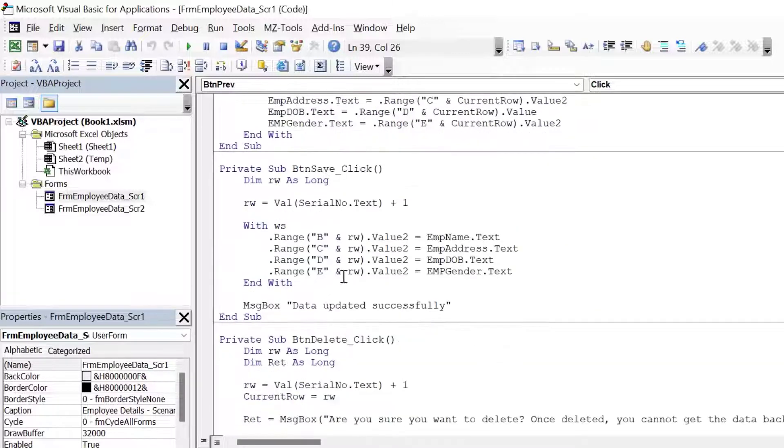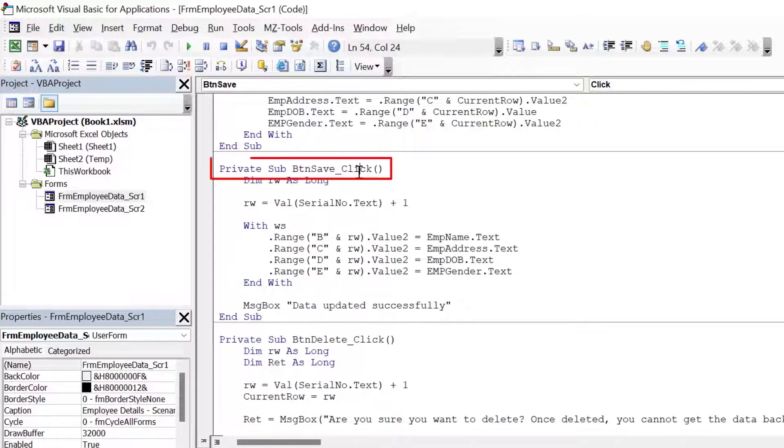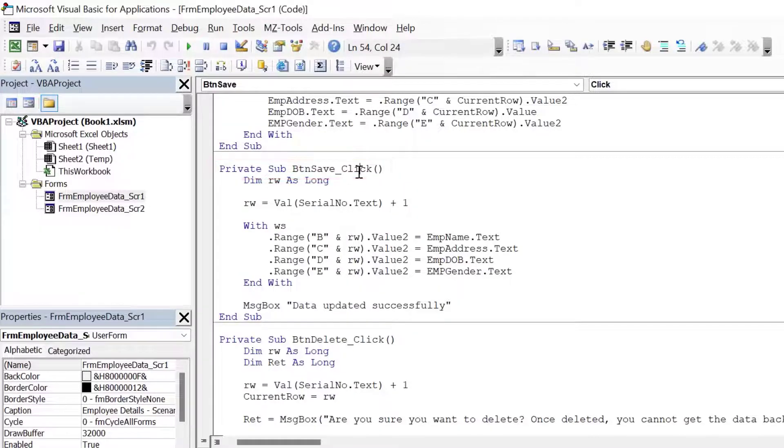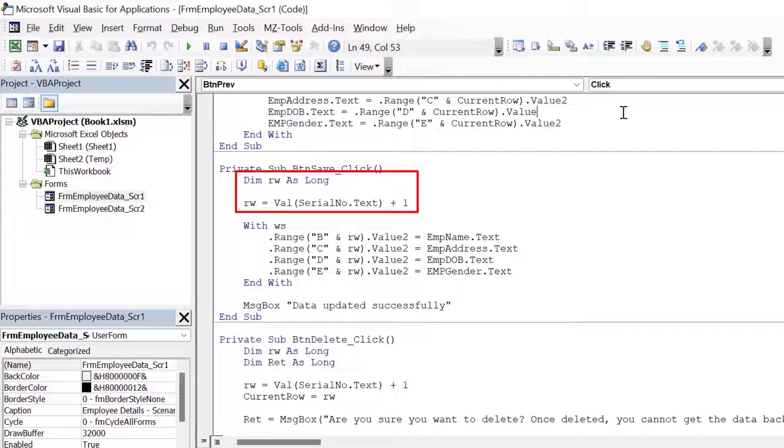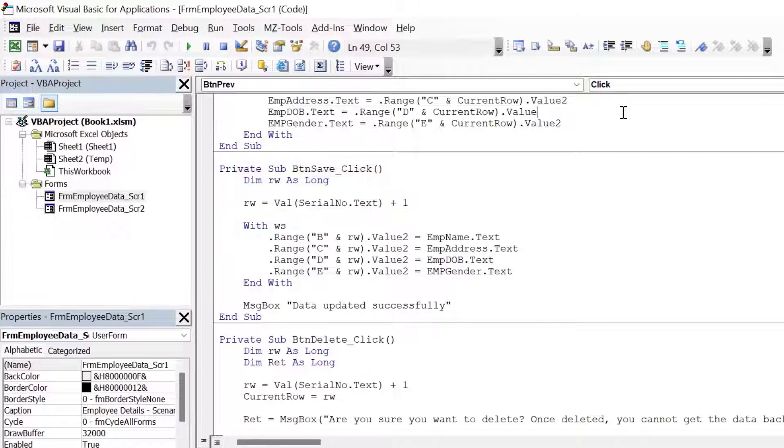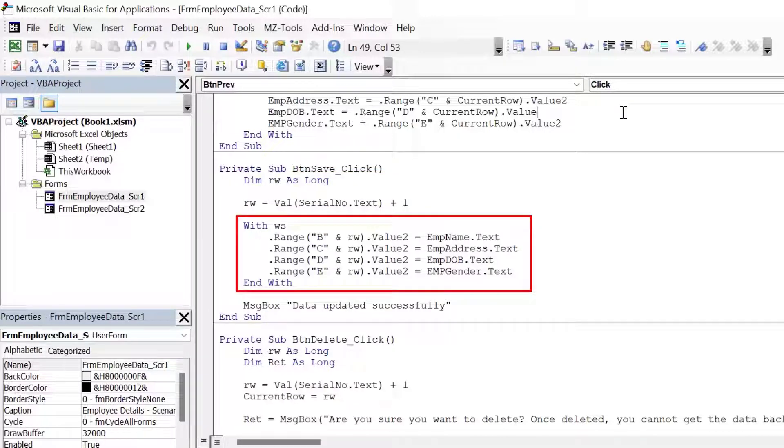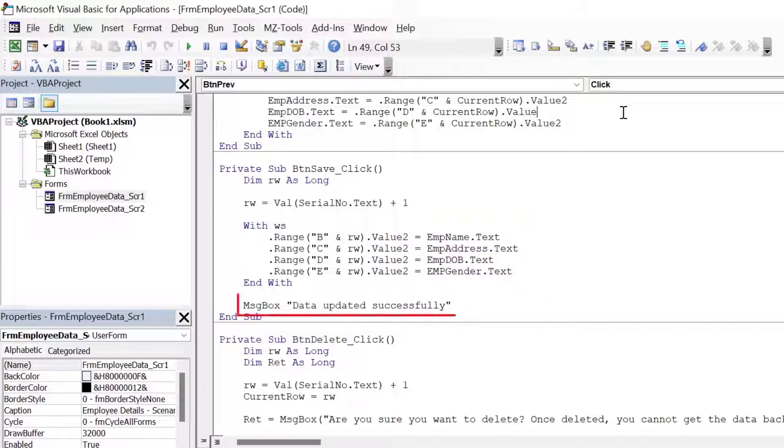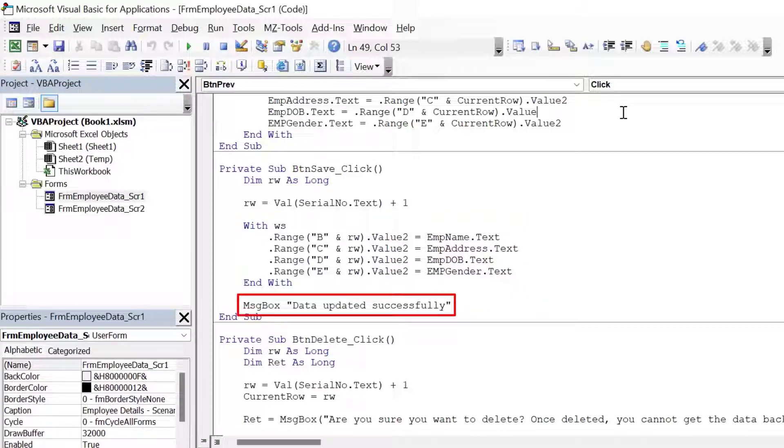Let's directly move to button save. Now let's understand what exactly is happening here. I have declared rws long. This is my row variable. This will store the row number of the record which we are trying to save. In this section, I'm writing to the row whatever the values are in the text boxes. And finally, I'm showing that the data has been updated.